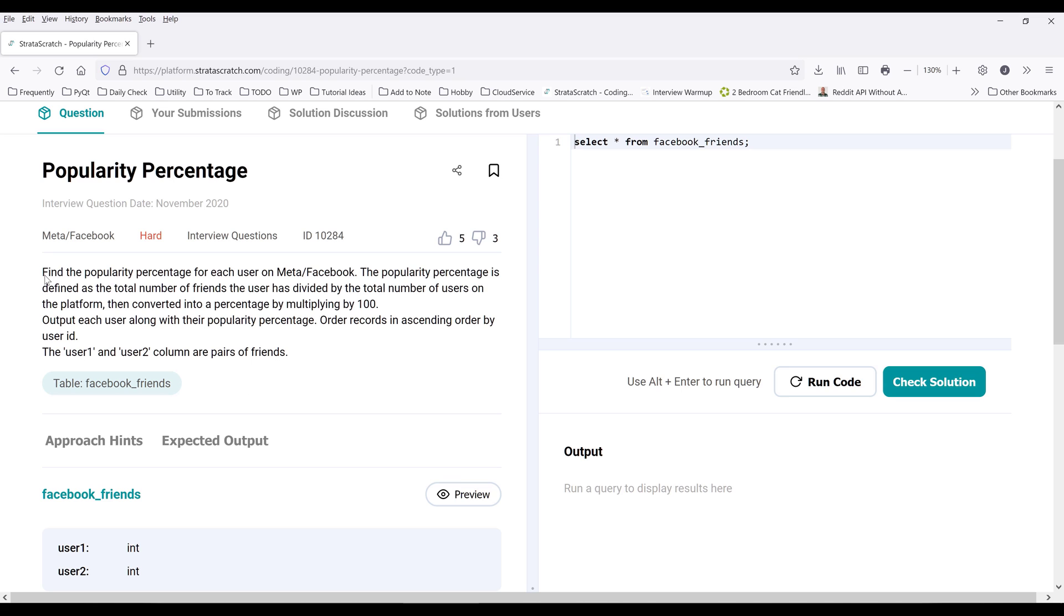Find the popularity percentage for each user on Facebook or Meta. The popularity percentage is defined as the total number of friends that user has divided by the total number of users on the platform.